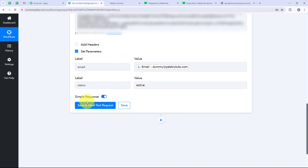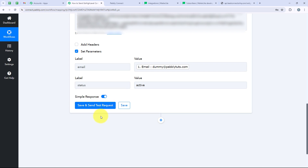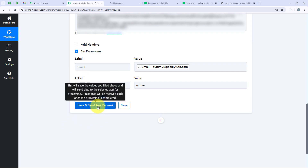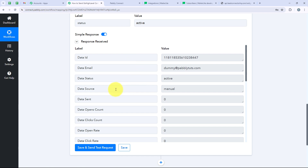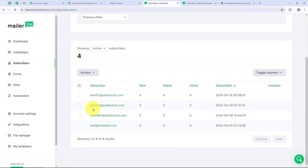After setting all the parameters, I am going to click on Save and Send Test Request. Note that I am using MailerLite as an example — you can use any application not natively integrated with Pabbly Connect. We have received a positive response, meaning our data has been added to MailerLite. Opening MailerLite and going to Subscribers, you can see 'dummy@pabblytudes.com' — this means our workflow is successful.